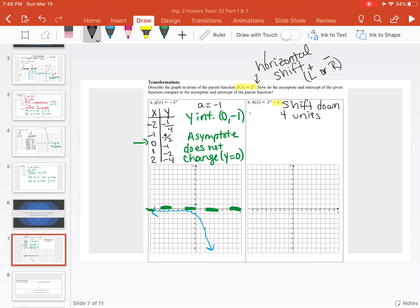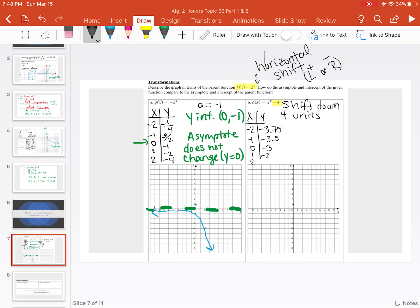Again, we create our table with x and y values: negative 2, negative 1, 0, 1, and 2. When we plug them in for x and subtract 4 from the result, we get negative 3.75, negative 3.5. Our y-intercept is at negative 3 because we're shifting 4 units down from the original 1. When we plug in 1 we get negative 2, and when we plug in 2 we get 0.